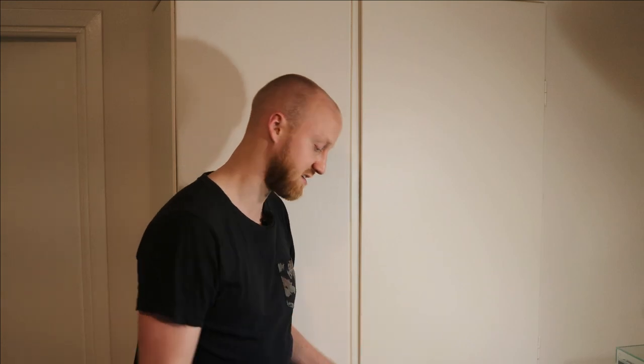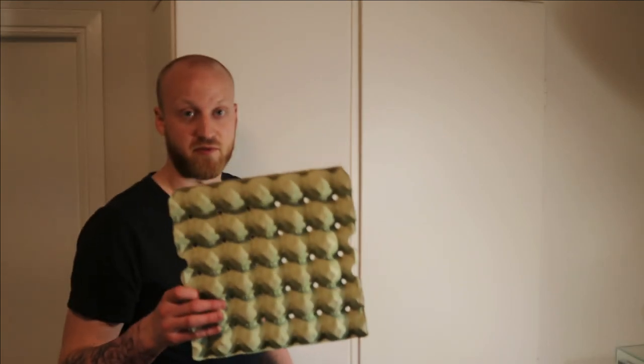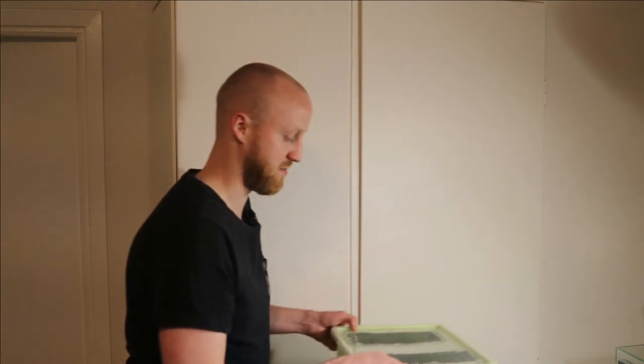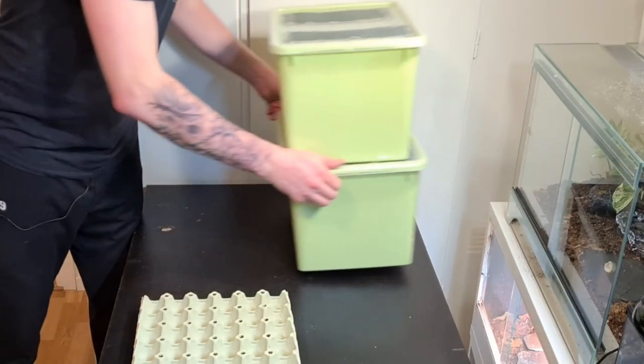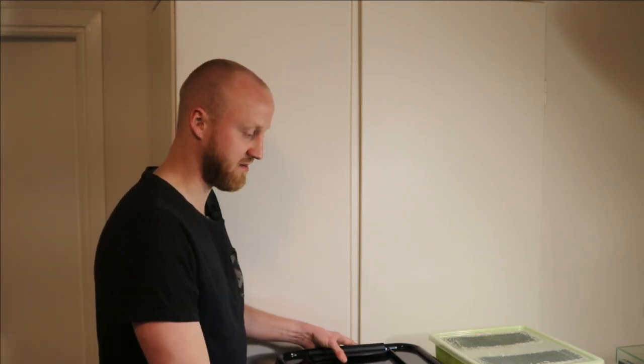So the thing with these enclosures is that these are not the ultimate enclosures for dubia roaches. They're not ultimate when it comes to putting egg boxes in there. So what I did was that I got a bigger box to put all the dubia roaches in where the egg boxes will fit without me having to cut them up. And that's what I'm going to show you in this video. I'm going to put these boxes right here and I'm going to show you the new bin. All right, so this is the new bin.